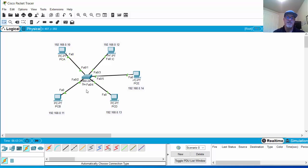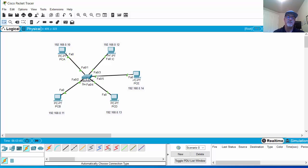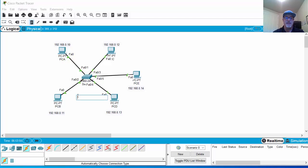Ethernet knows how to deal with collisions by backing off, waiting, jamming the signal, and then resending. However, switches improved the efficiency of Ethernet networks drastically. A switch can send and receive at the same time — it's full duplex. But also the switch has something called a MAC address table.